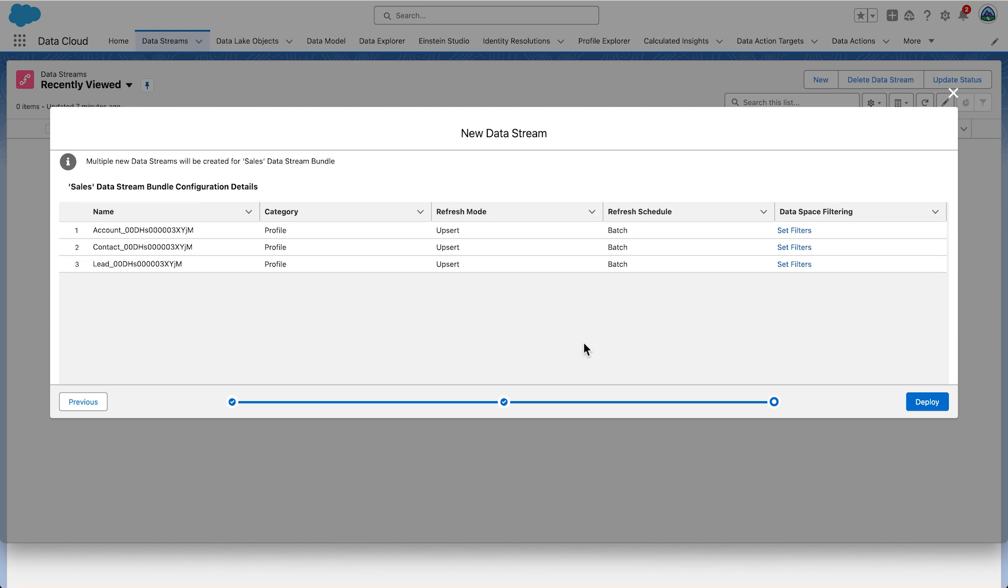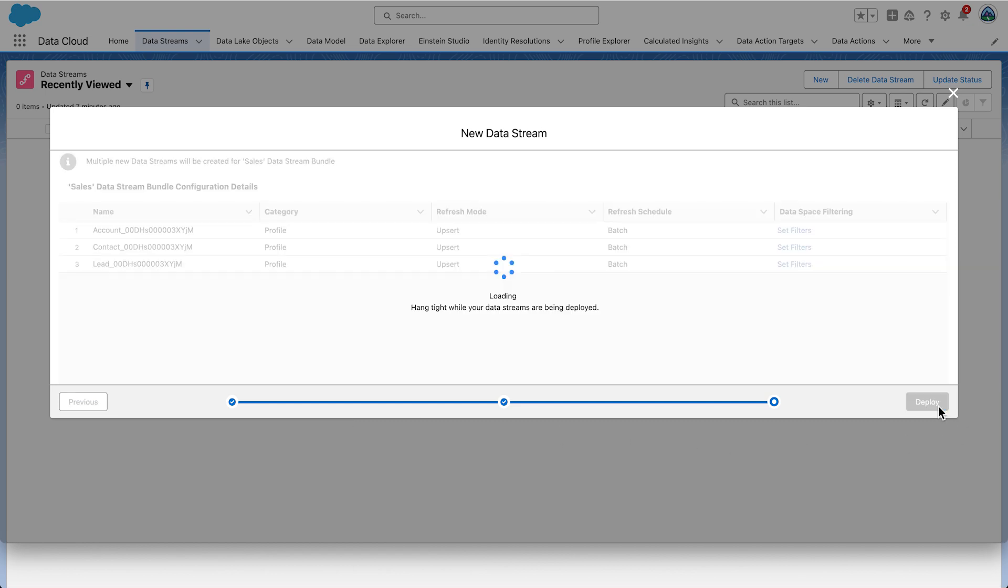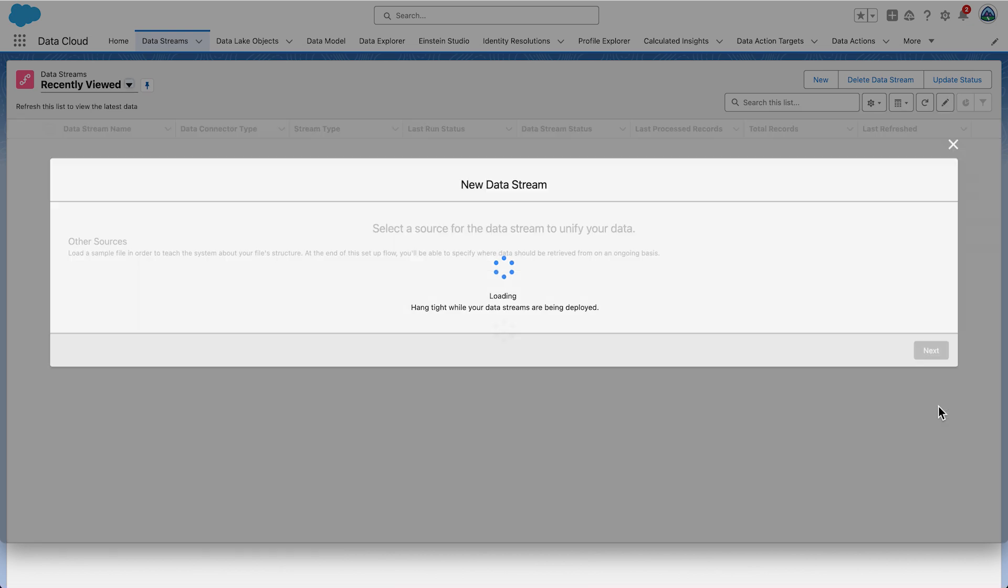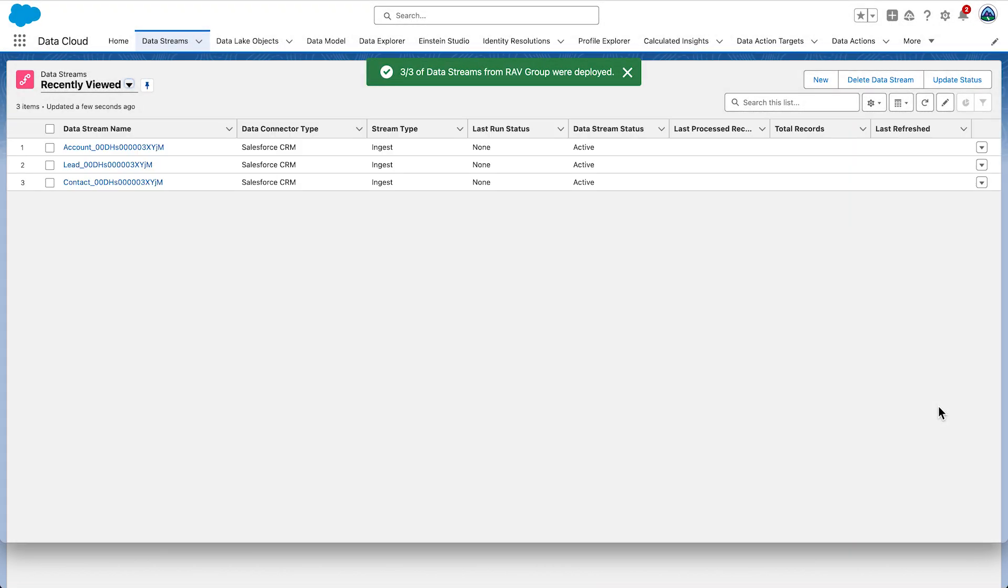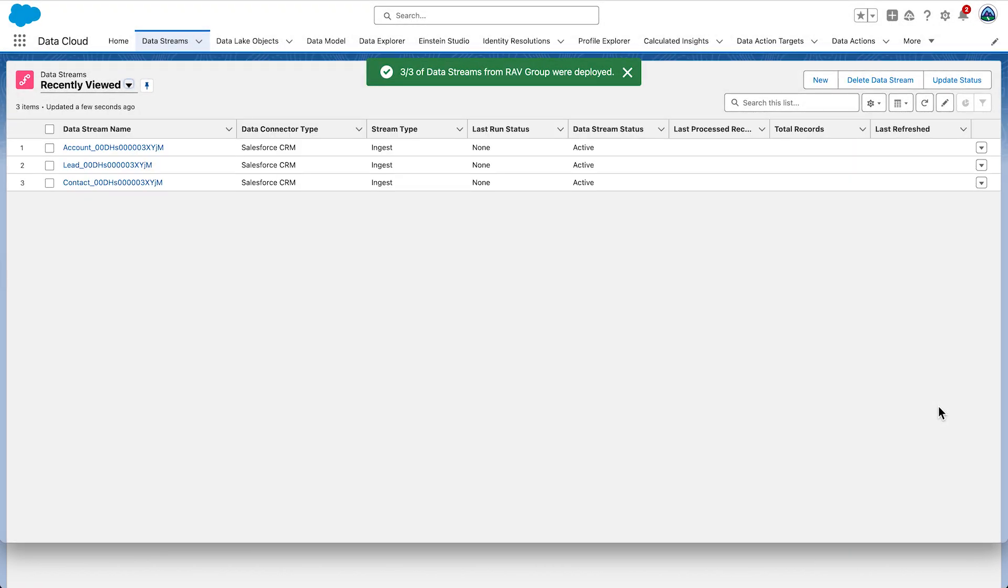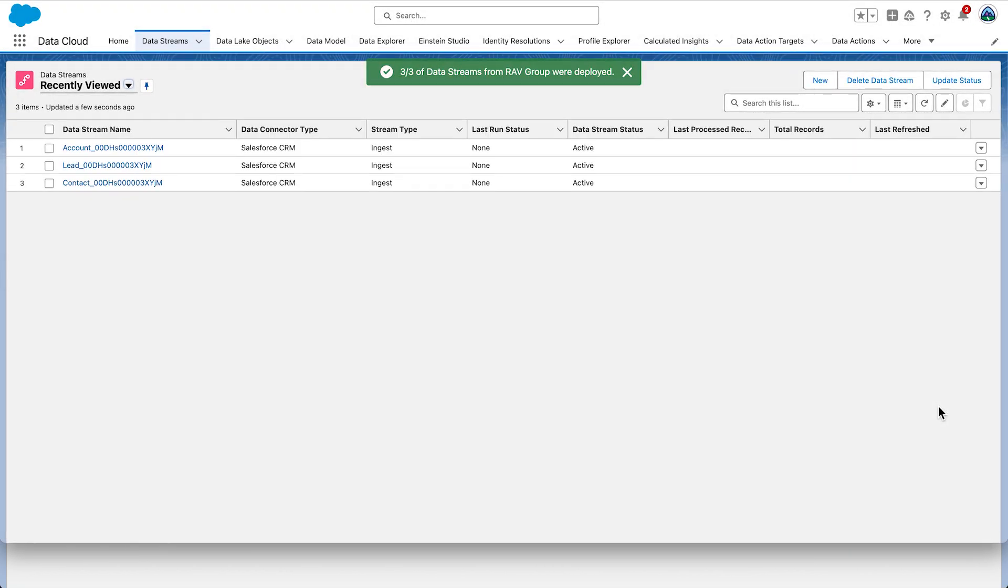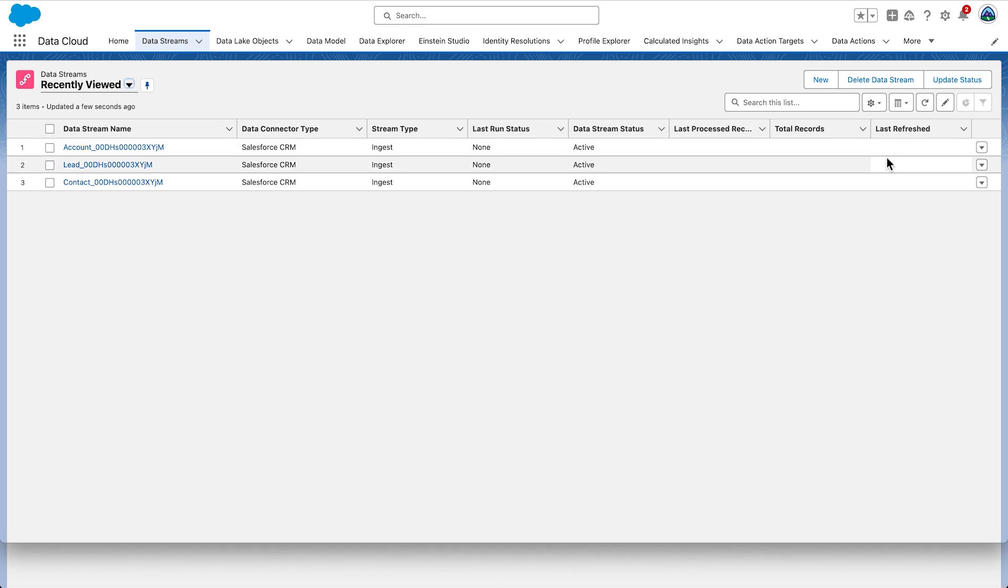The Category, Refresh Mode and Refresh Schedule are all automatically set by the Sales Cloud Data Bundle and can't be changed. You can just admire them. Select Deploy. Data streams are now created and data ingestion should begin shortly. The ingestion process can also be started manually but you shouldn't need it at this stage.